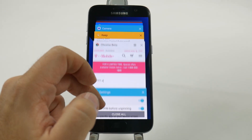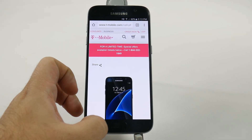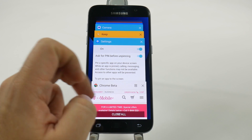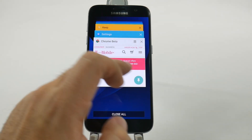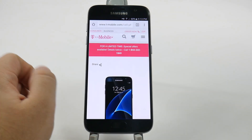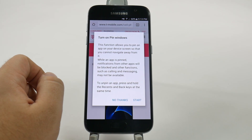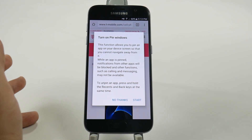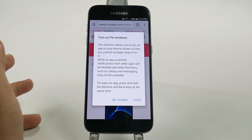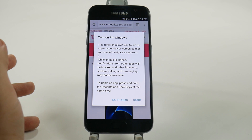So we'll just do this and then pin this app. And now it will have it pinned.